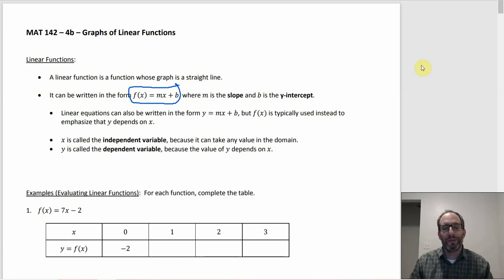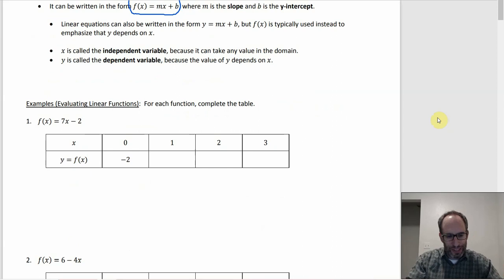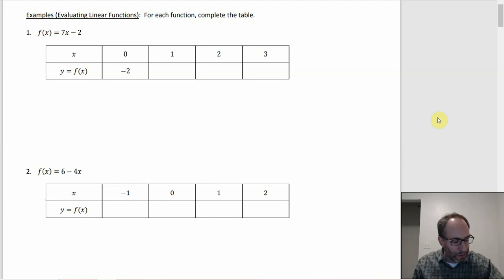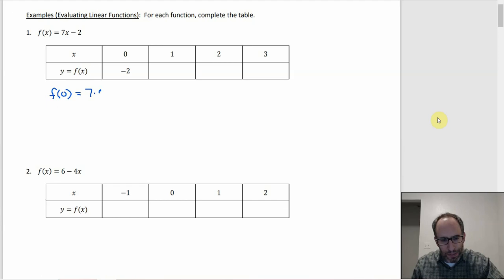Let's complete the table for number one where f(x) = 7x − 2. I already put in the negative two because that's the y-intercept — you can just look at it and see that seven is the slope and negative two is the y-intercept. You could also compute it: f(0) = 7(0) − 2 = 0 − 2 = −2.